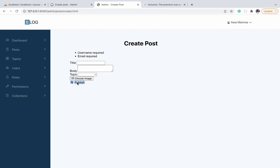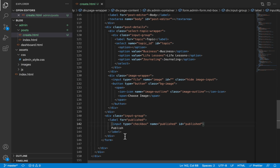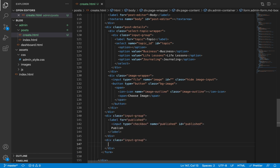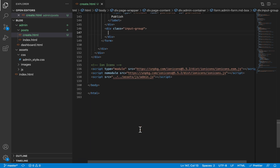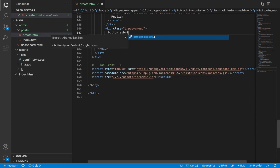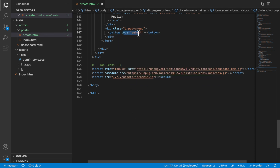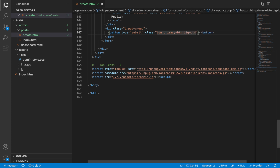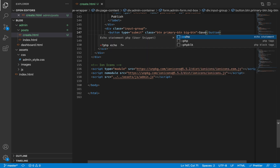Lastly, we add another input group for the submit button. We explicitly set the type to 'submit'. It gets a few classes: 'btn', 'primary-btn', and 'big-btn'. The text on the button simply says 'Save'.